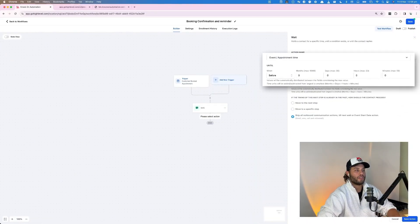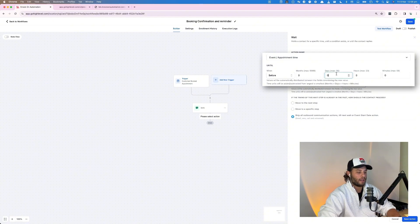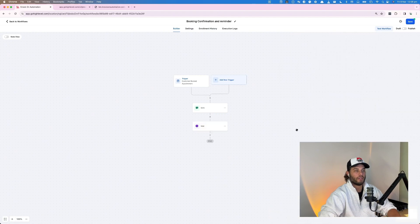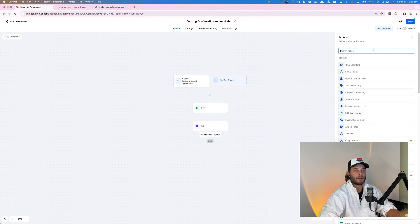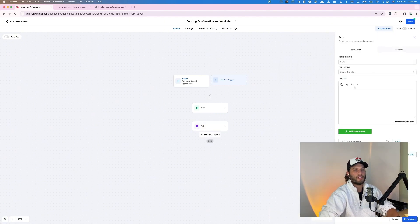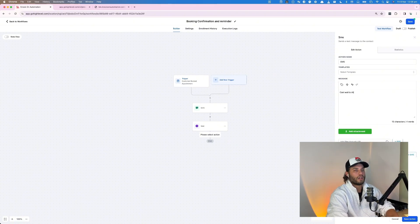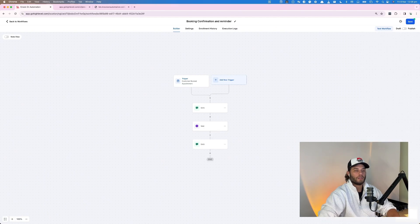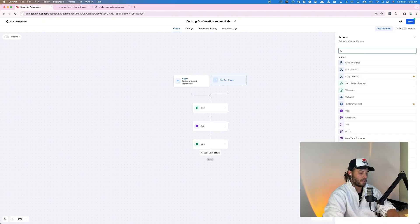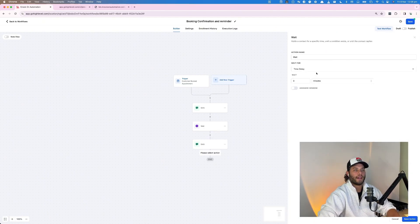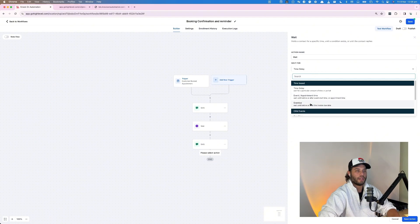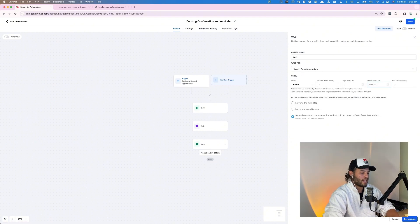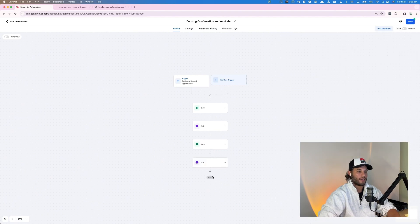So for this here, we would go until before the appointment, we want to say one day, and we're going to save. So one day before the appointment, it is going to send this SMS. Can't wait to chat in 24 hours. And we're going to do the same thing again. So another wait step and it's going to be event time before, and we're going to say eight hours before. Save action.